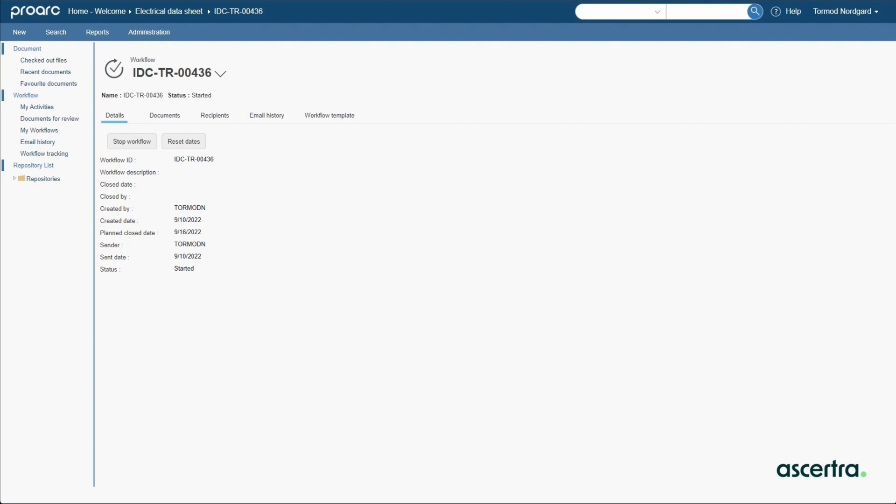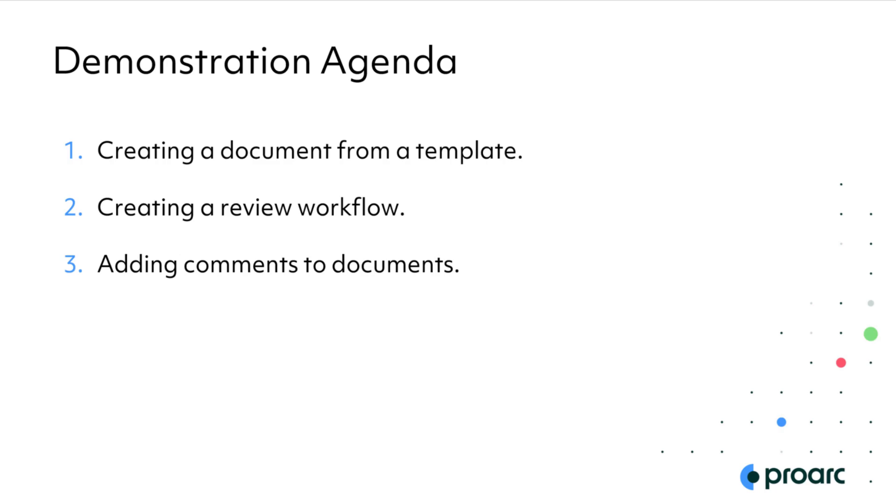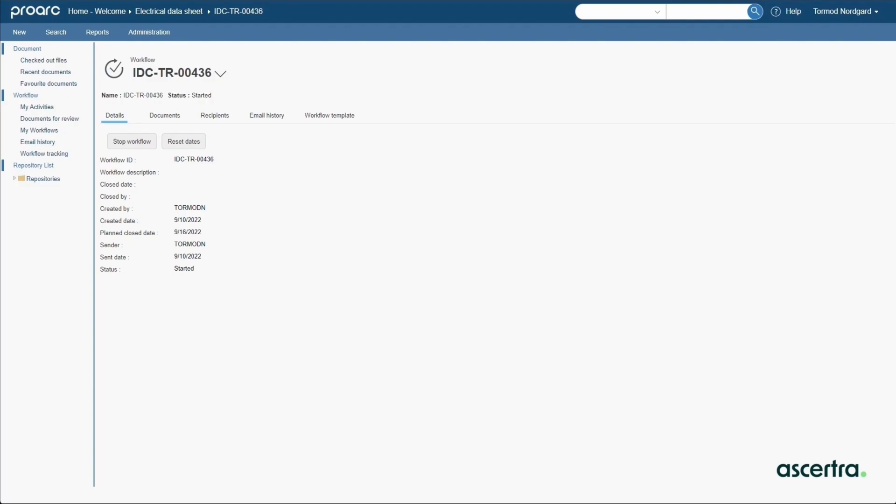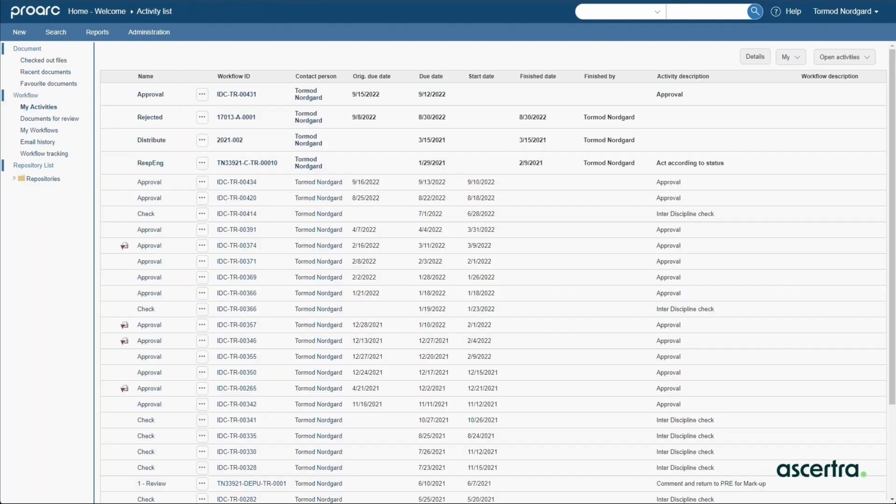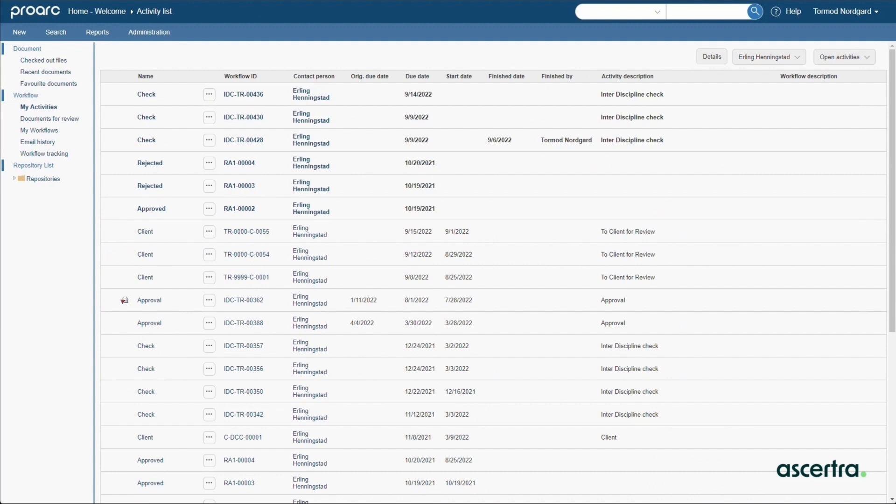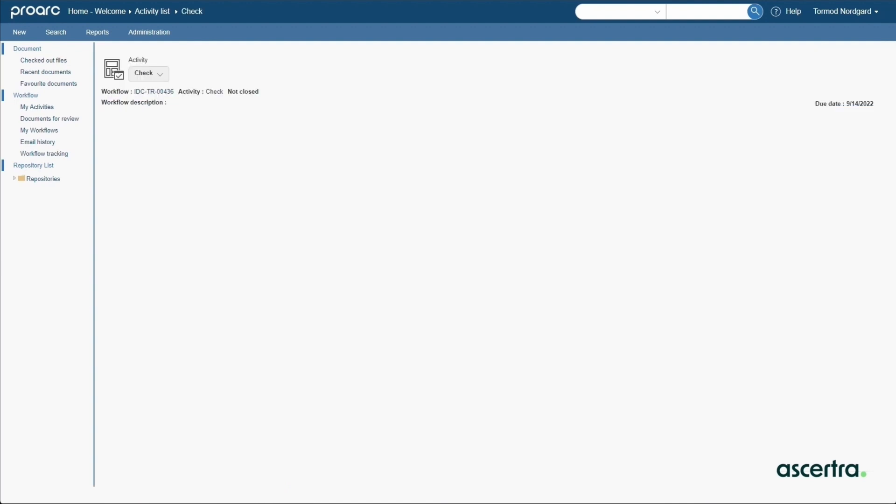Now that the workflow is in motion, let's examine how the engineer provides review comments to the documents. The My Activities link presents all workflow tasks assigned to the engineer. When viewing activities sorted by due date, the engineer selects the check activity to start work.